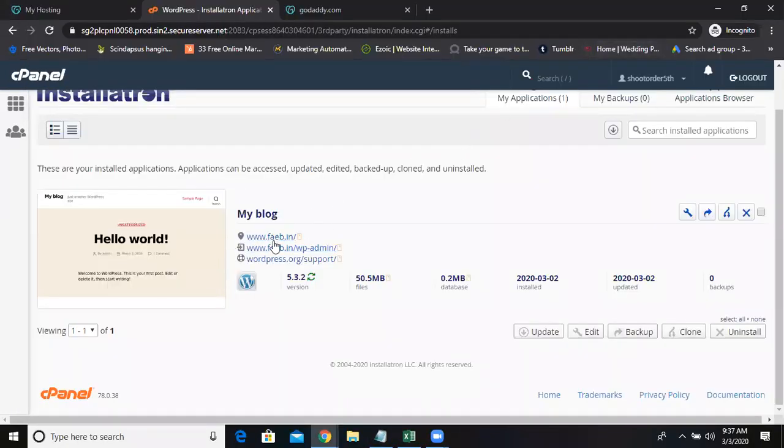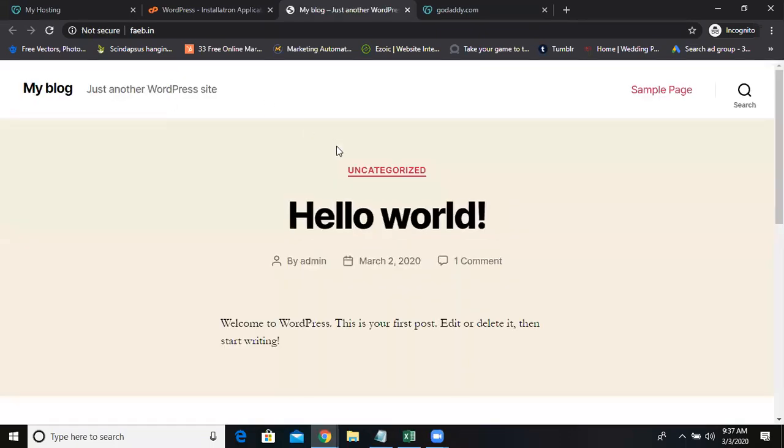Now see, I installed WordPress here. Website is ready. FAEB.in, it's done already within five minutes only. It is done. Now you can happily create a website in this.